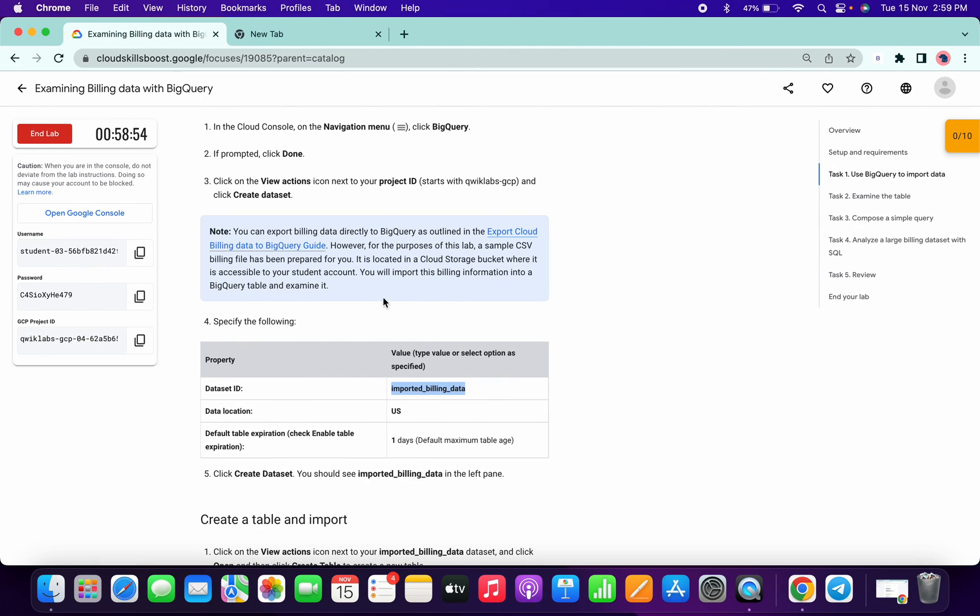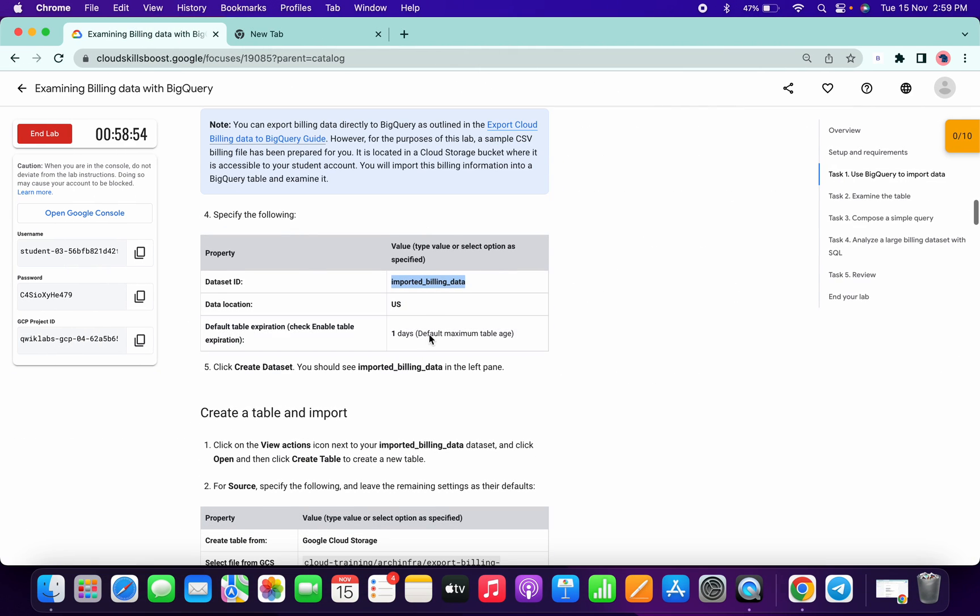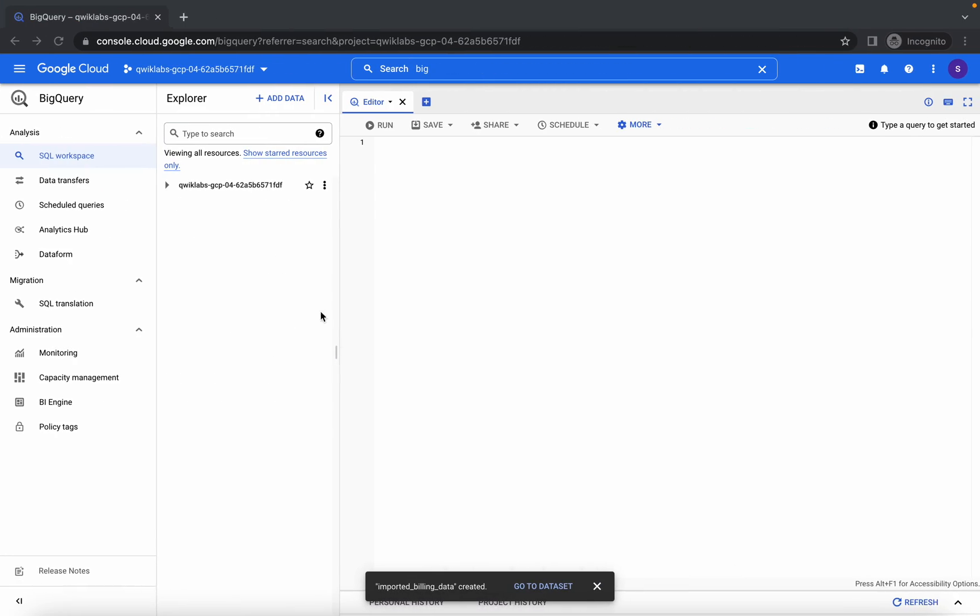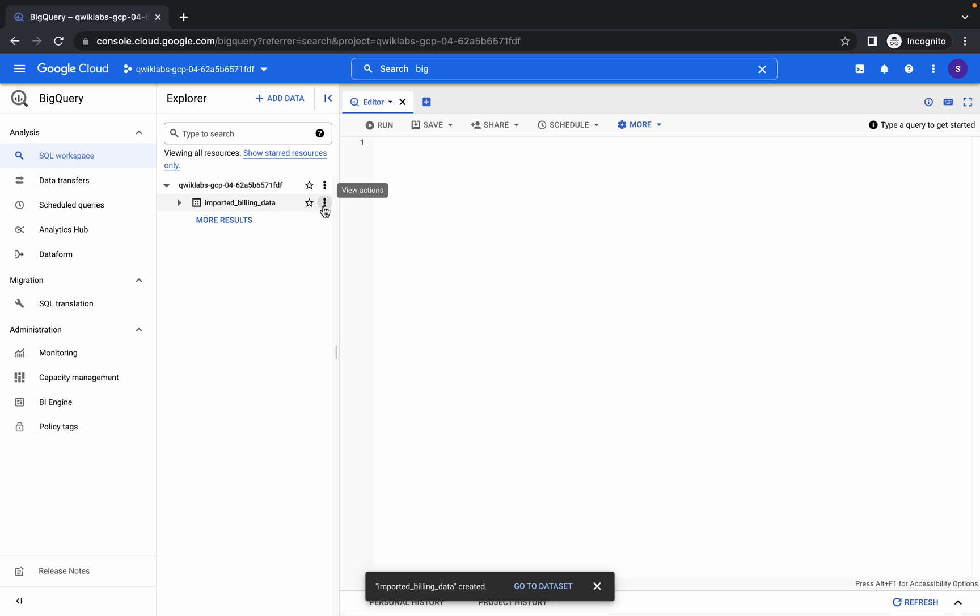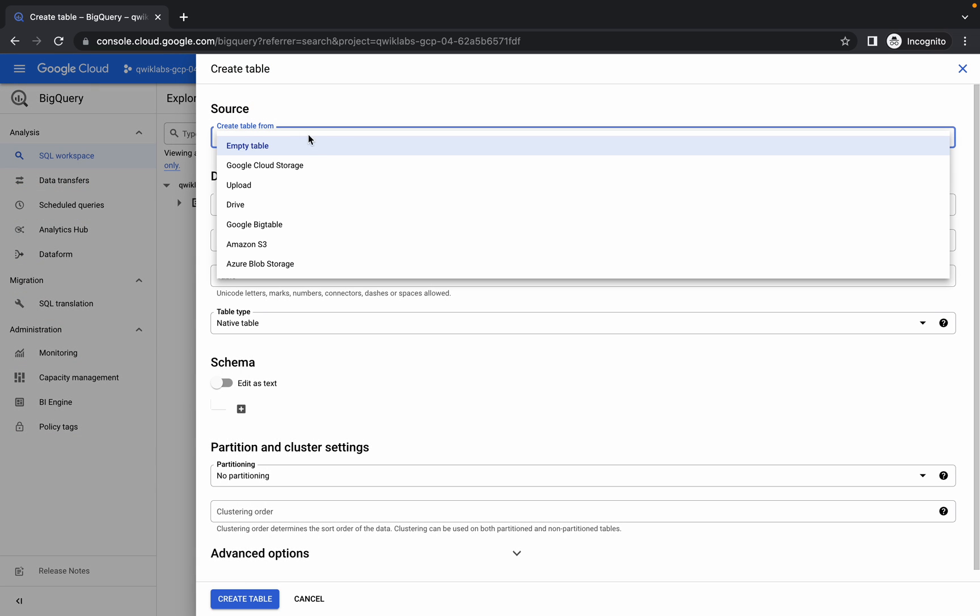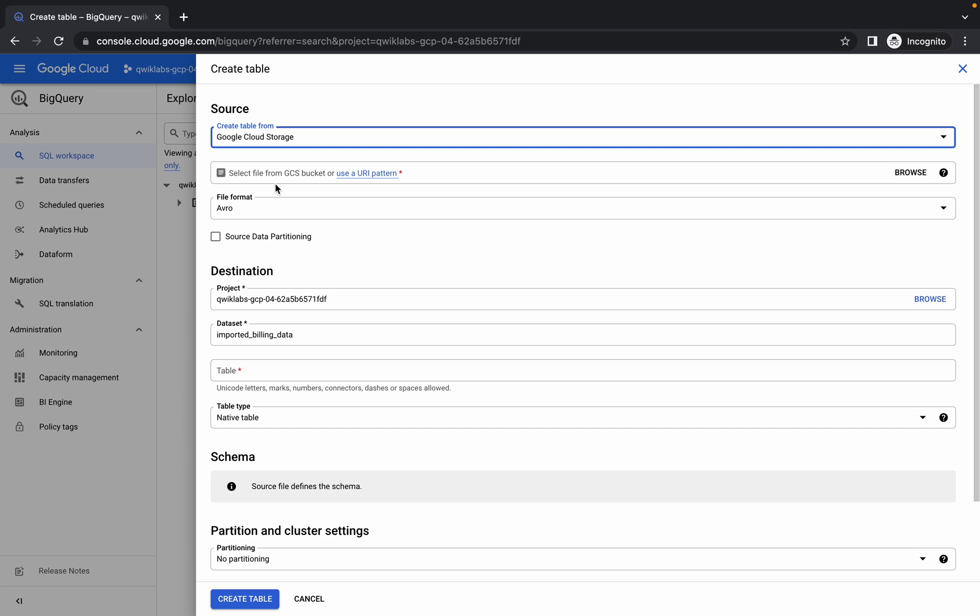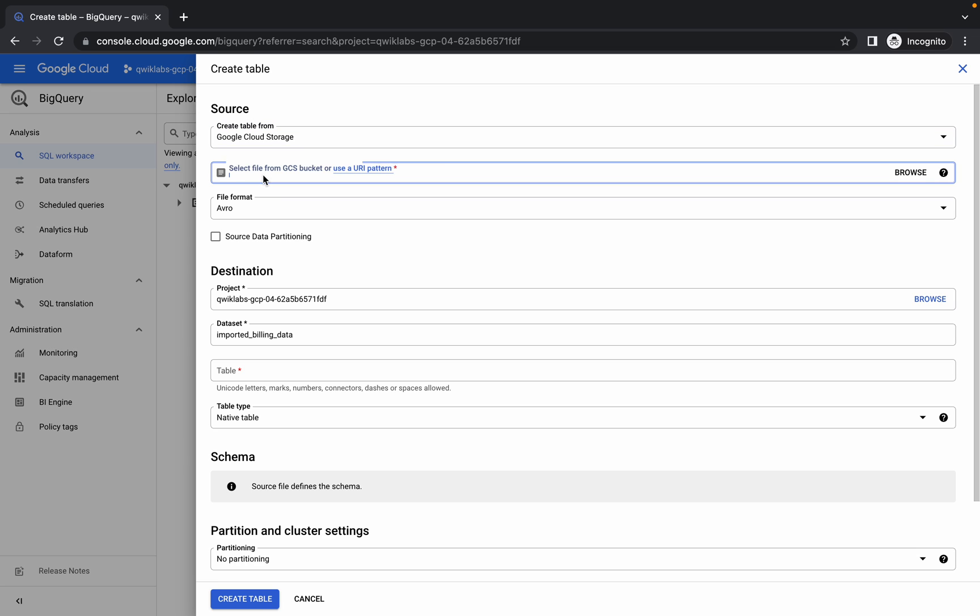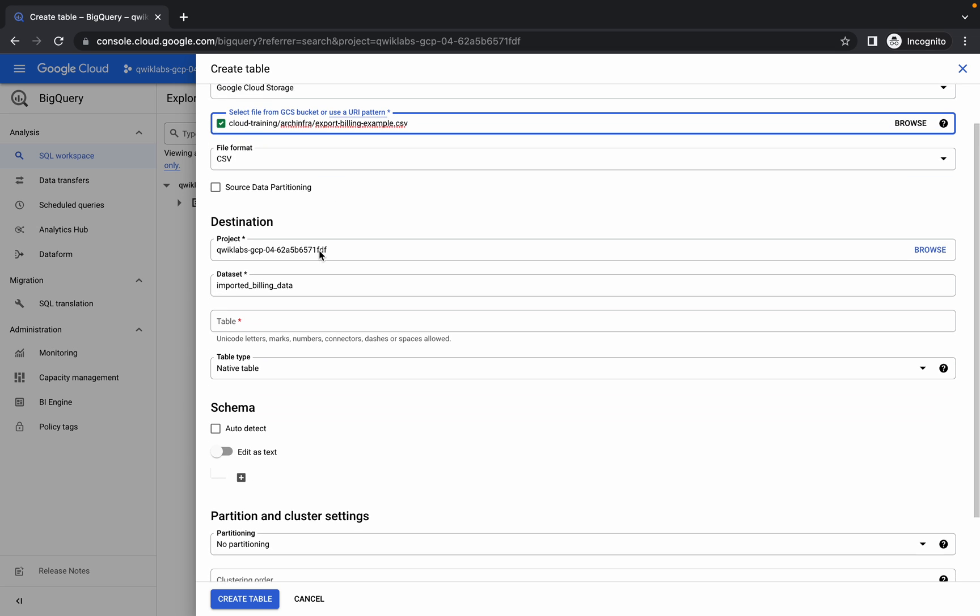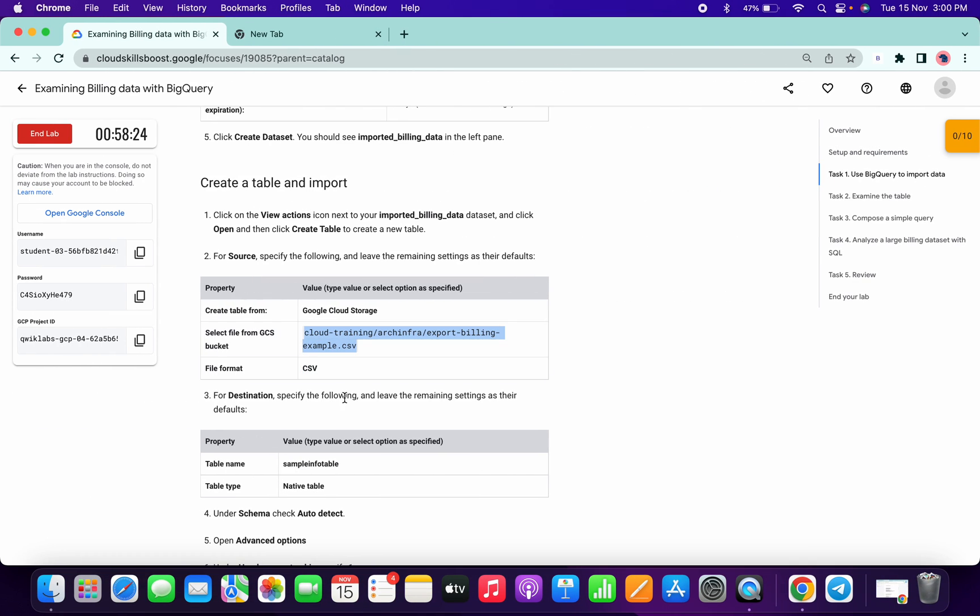Now copy this CSV path like this. Click on this arrow, three dots, create table. From here choose Google Cloud Storage and paste the name over here. For the table name, copy this, paste over here.